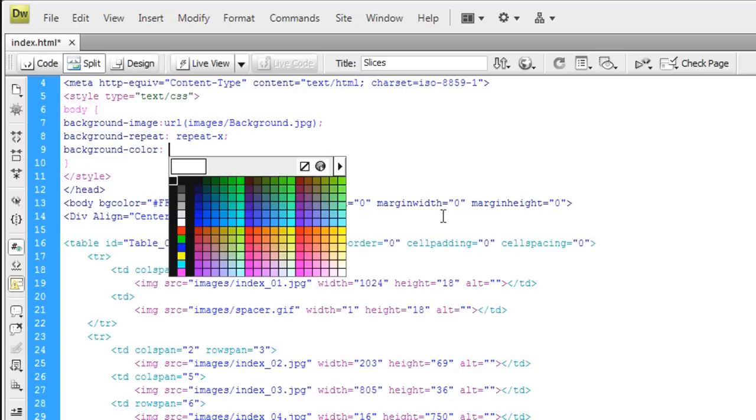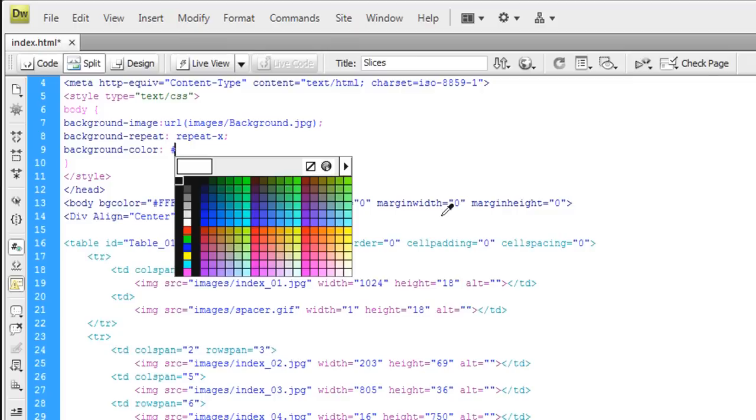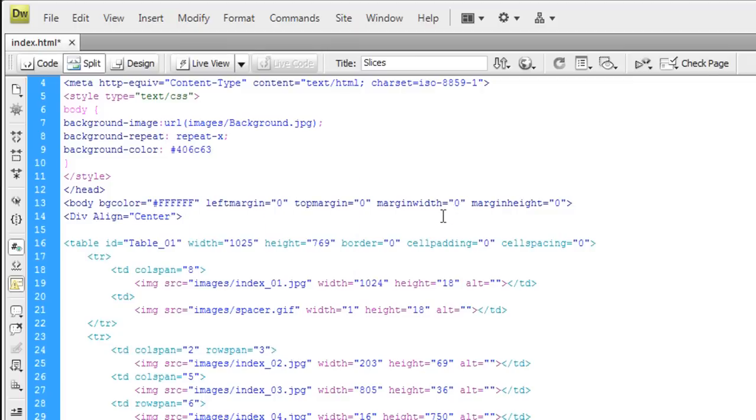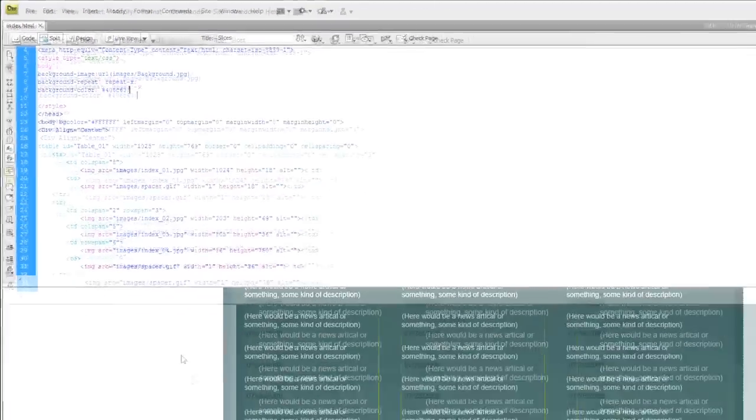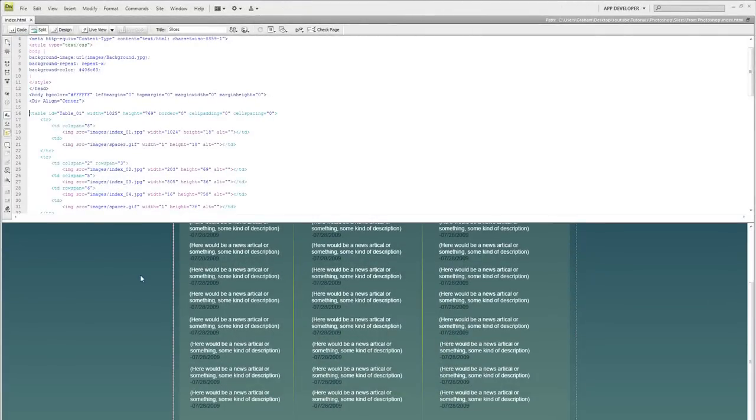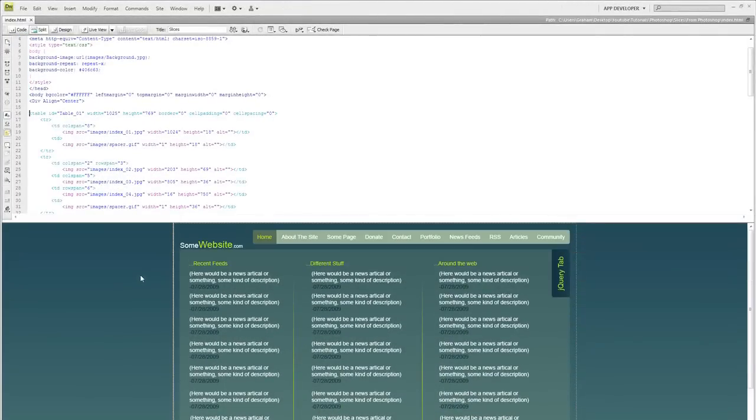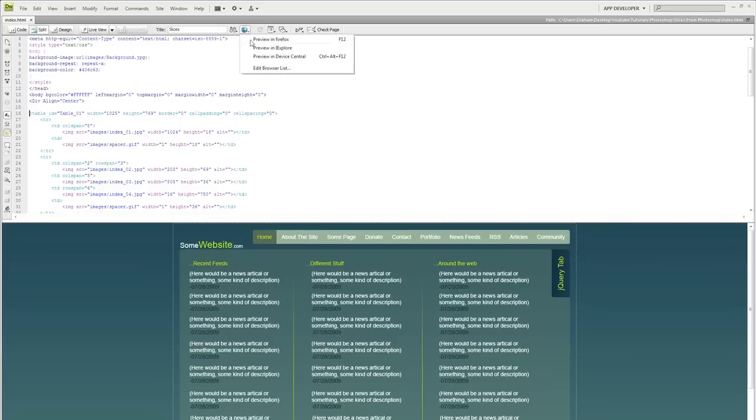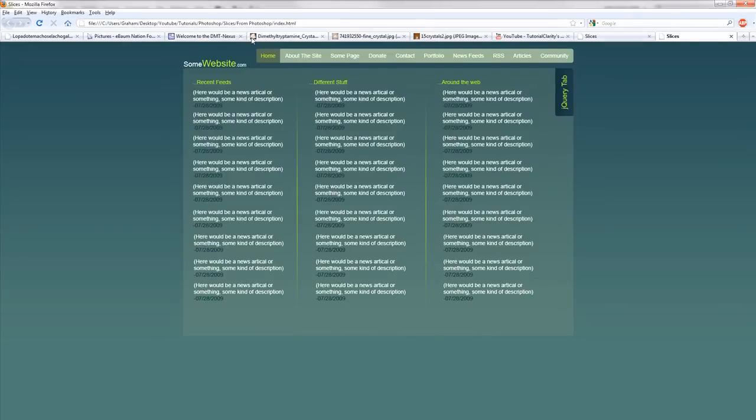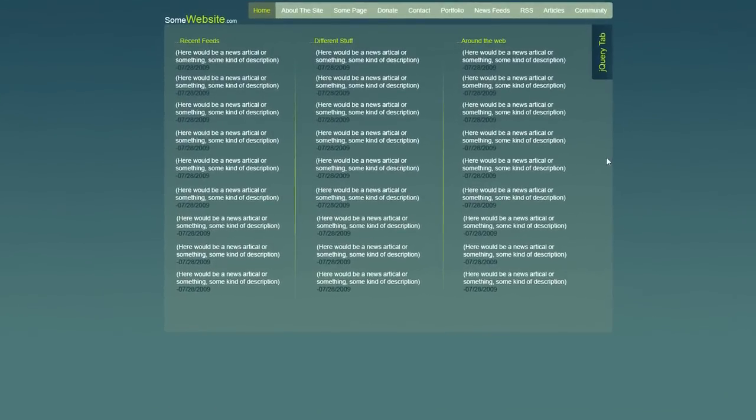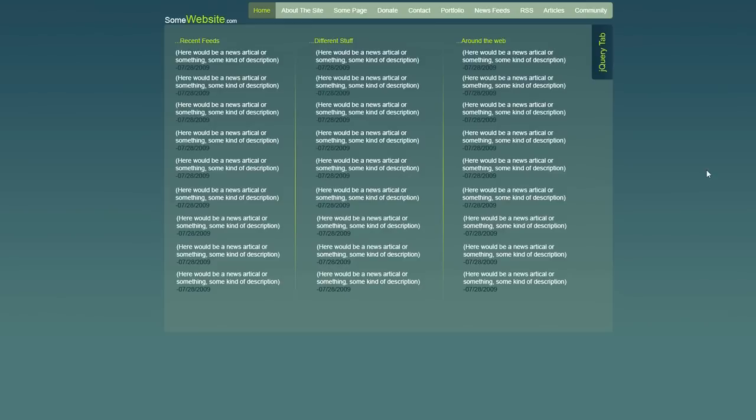We need to set the background color that we grabbed from Photoshop, the raw background color of the document. So wherever that image ends, we need it to continue with the background color. Open up the number sign, Control-V to paste that, and that is it. We're done. Control-S to save. Let's see what this looks like. Click the globe, preview in Firefox. That is what I'm talking about. Do you see where I'm going with this?